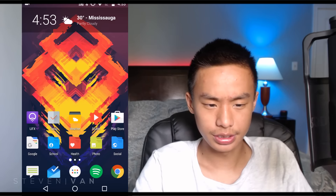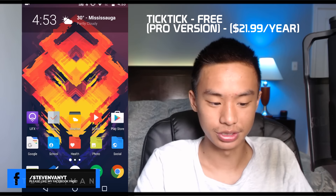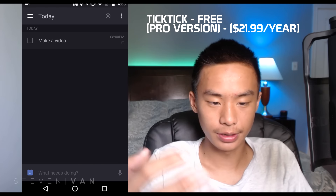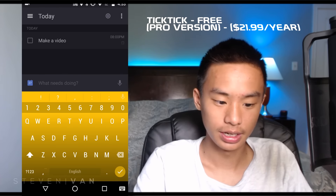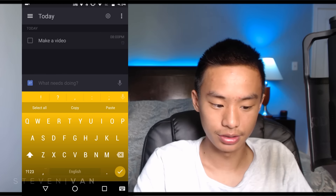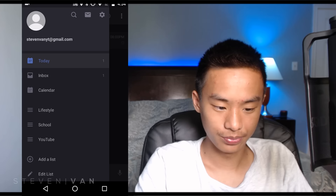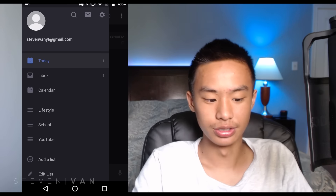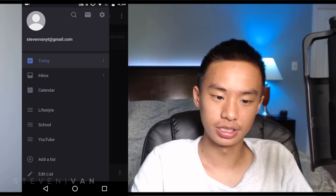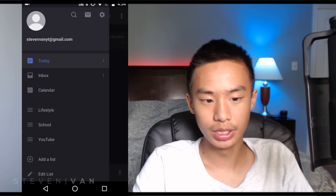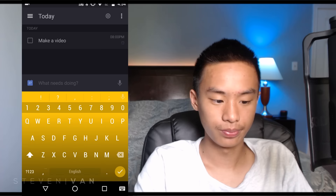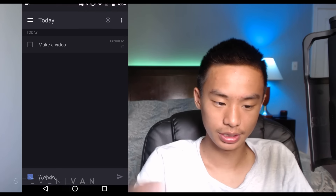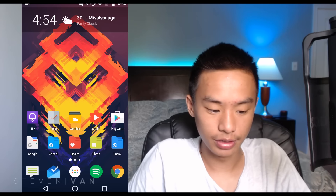This app here is called TickTick — I just renamed it to 'Tasks' so it's shorter. It's basically an app where you can set your tasks, set reminders, and make lists for different categories in your life. I have lifestyle, school, and YouTube categories. Lifestyle is like groceries, school is for projects and assignments due, and YouTube is for things like replying to comments.